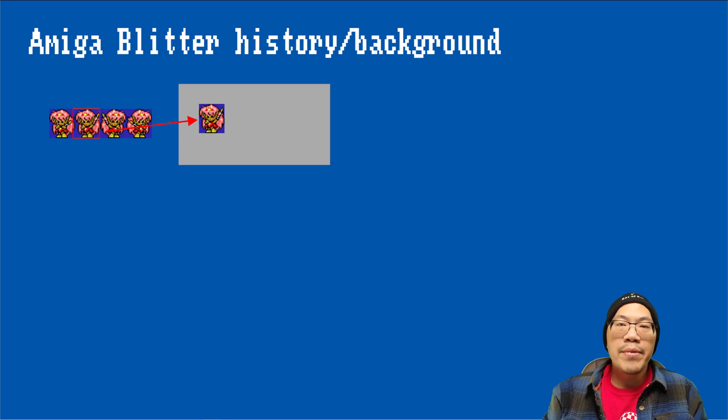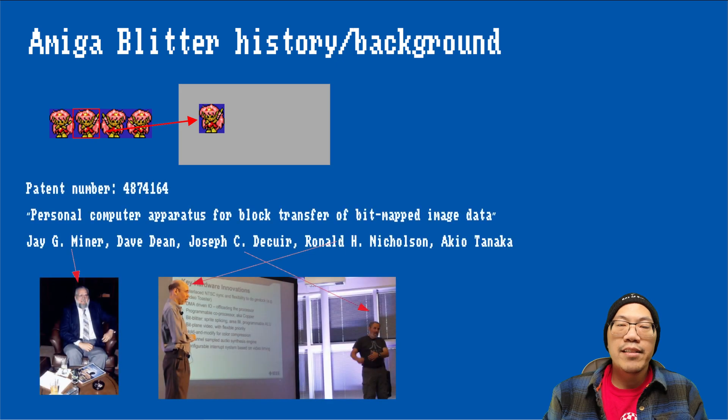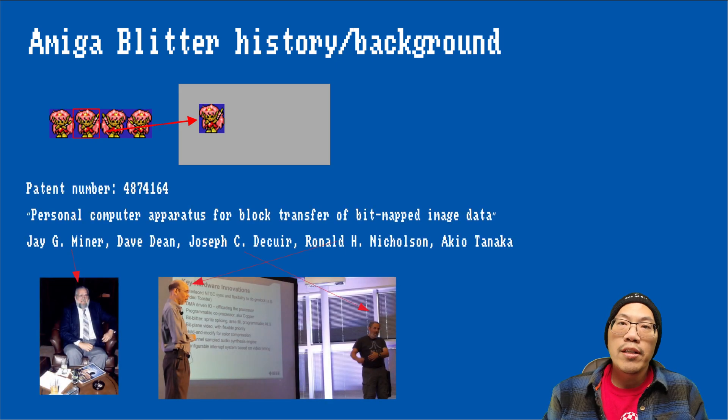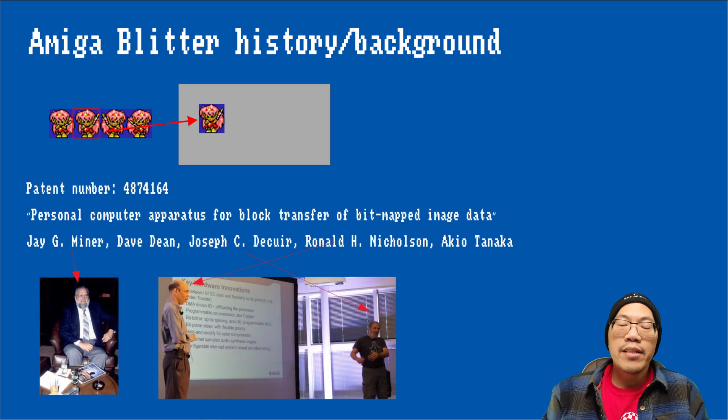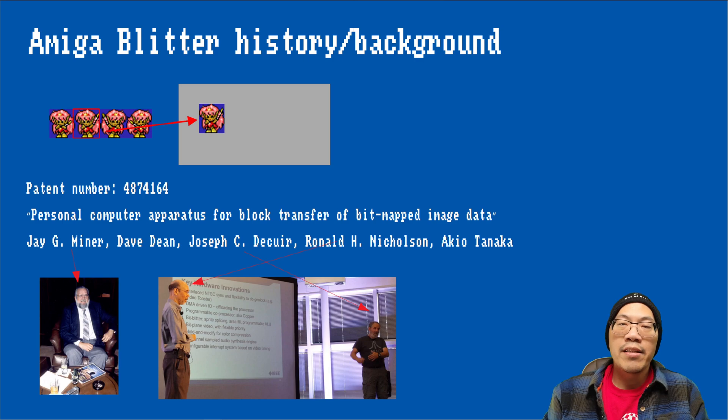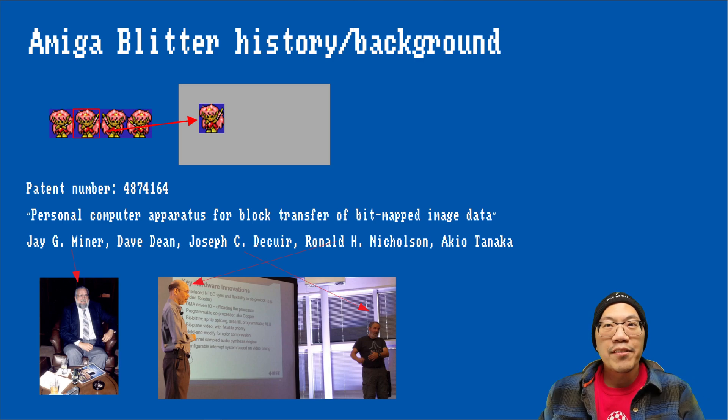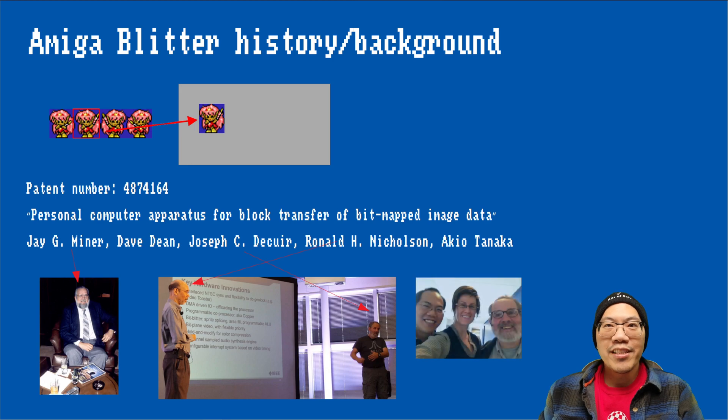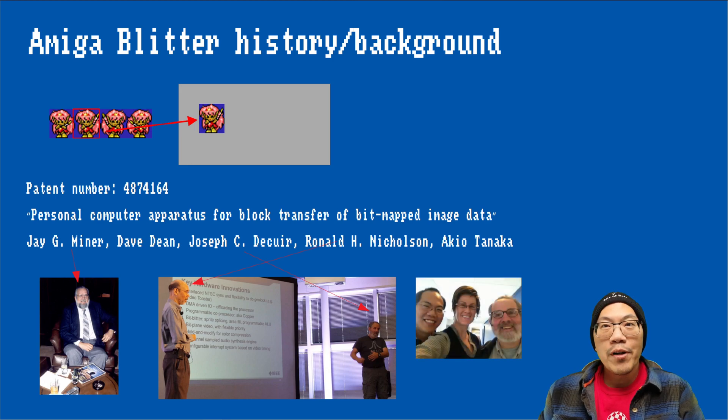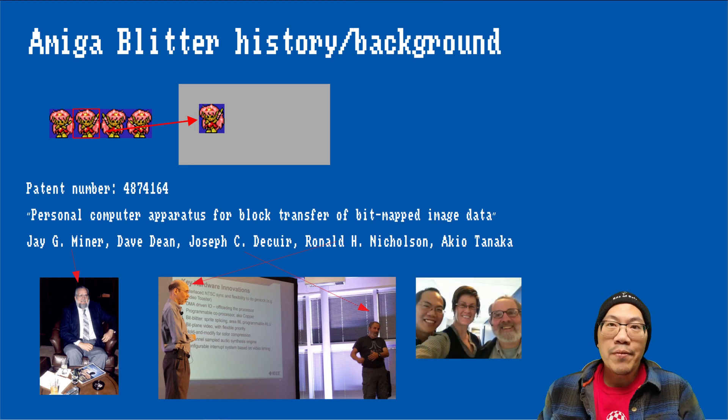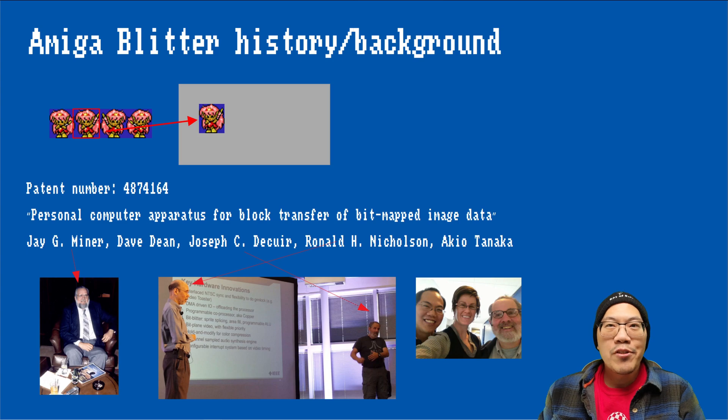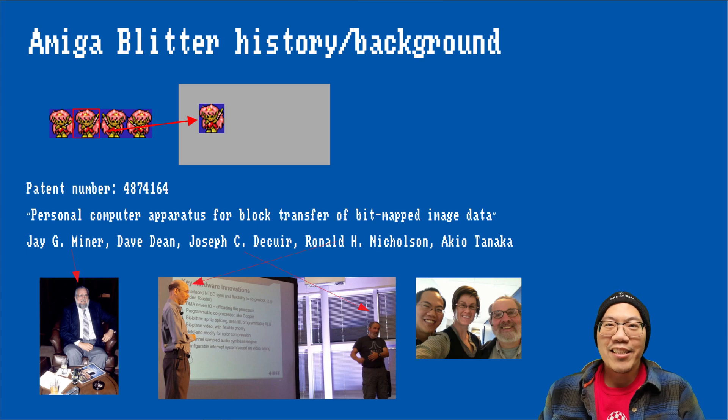This is the Amiga blitter patent. If you know a little bit about the Amiga's history, some of these gentlemen listed on the patent might sound familiar to you. Fun fact, Jay Miner, who lives in the Seattle area, stopped by my workplace a couple of years ago, and we spent some time chatting about his work on the Amiga chipset.